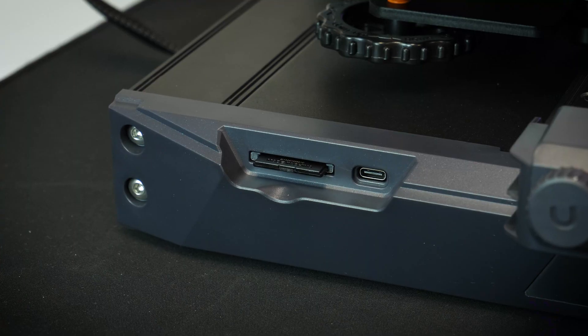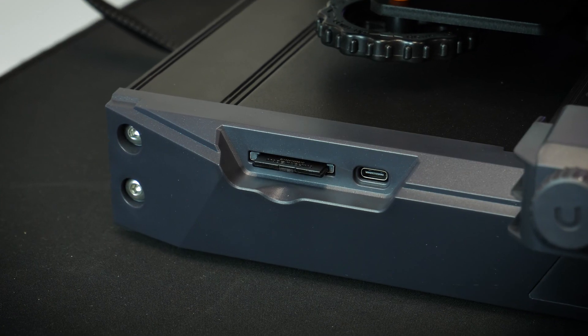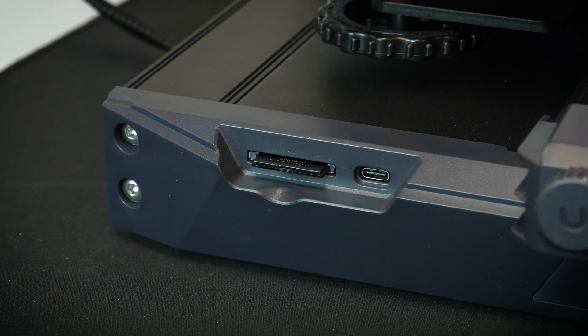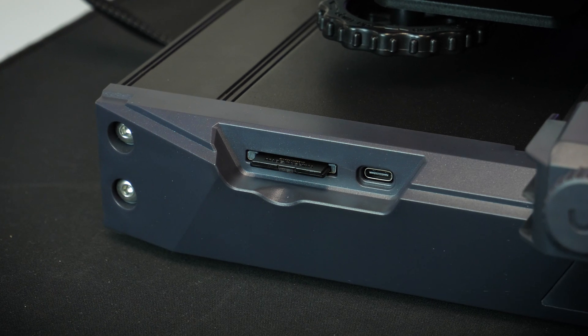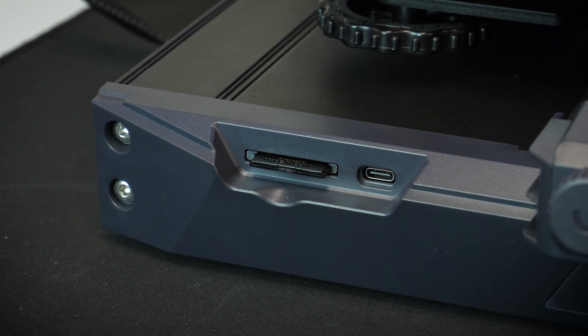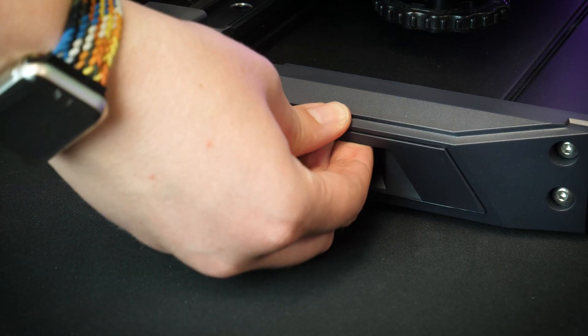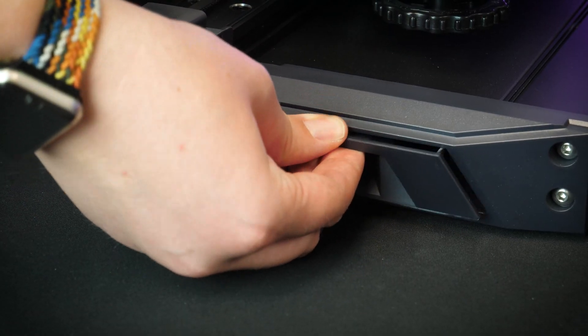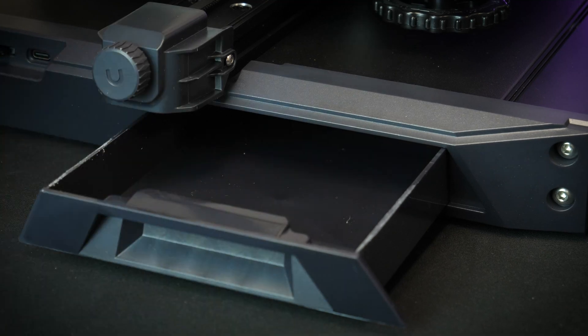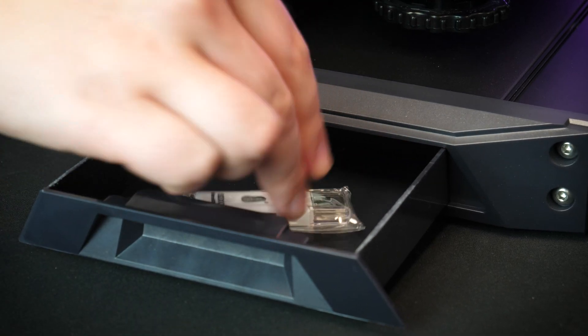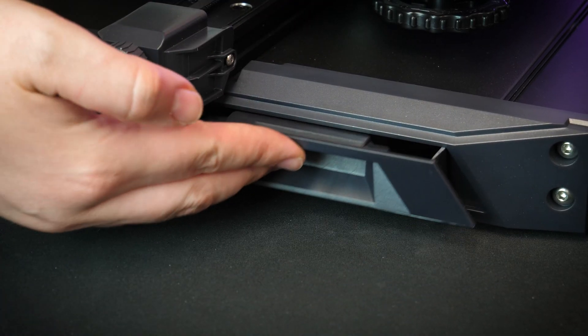There's an SD slot and USB-C connector on the front for multiple ways of loading print files onto the machine, and there's even a small drawer on the right perfect for storing any accessories or spares with the machine.